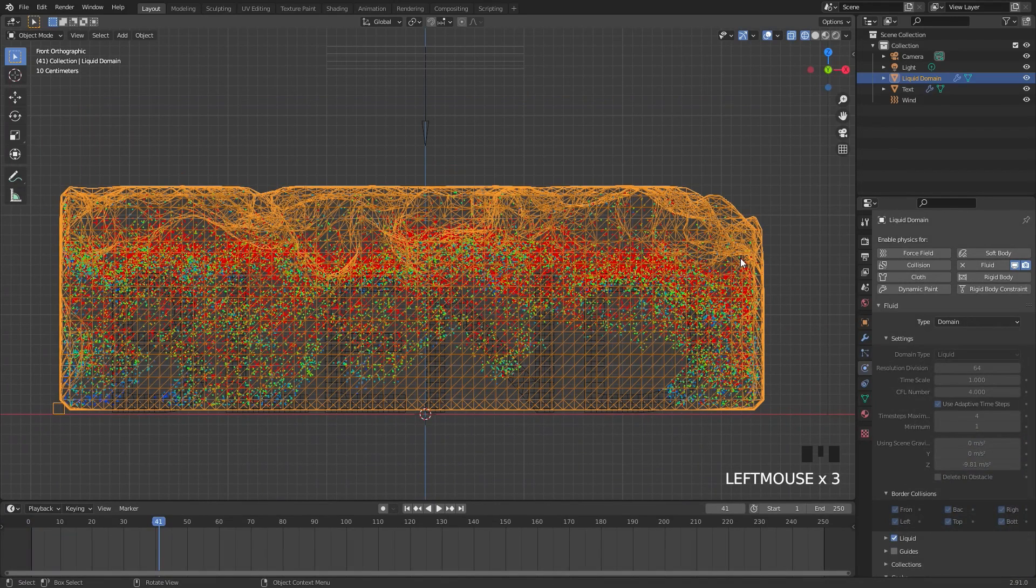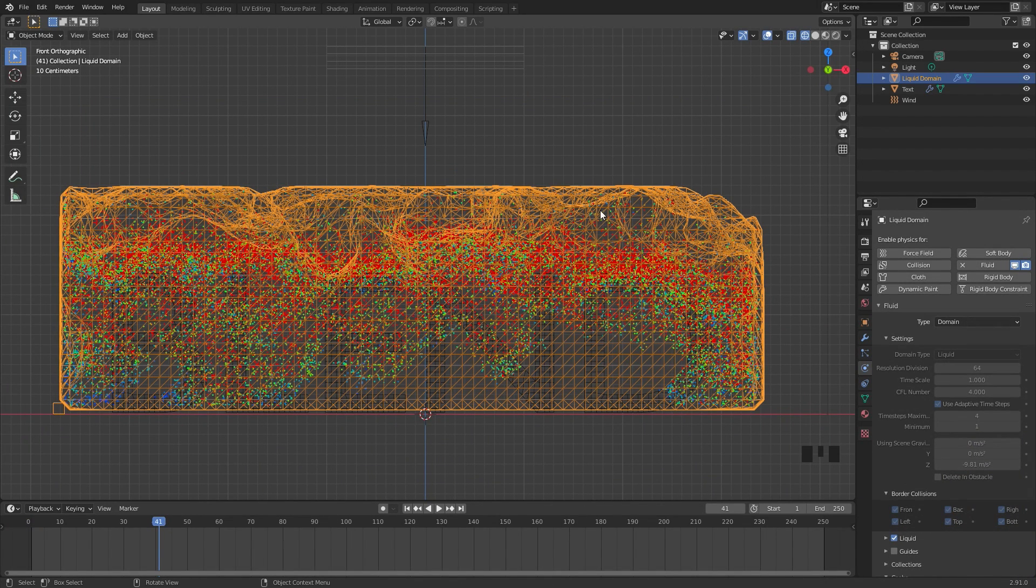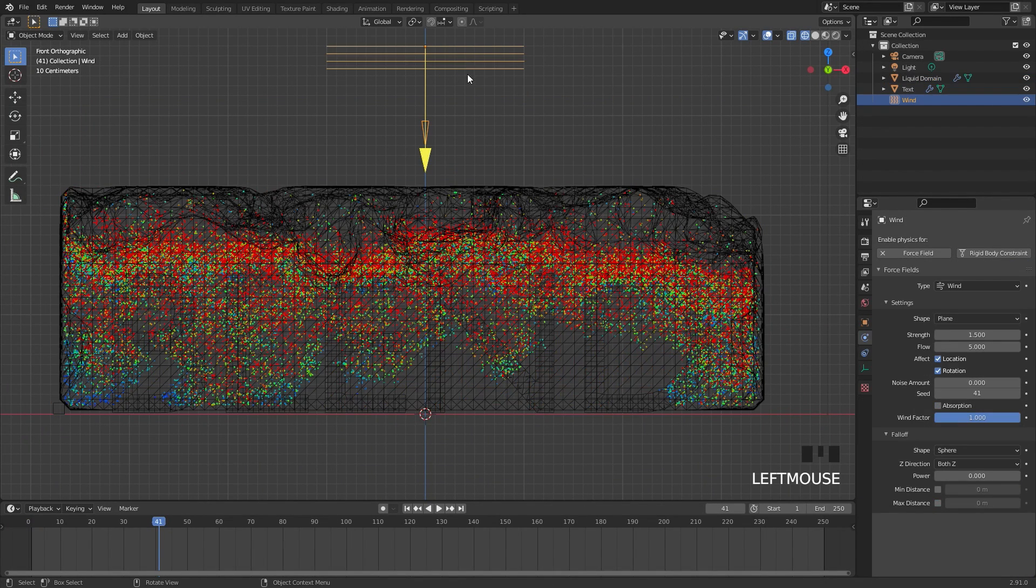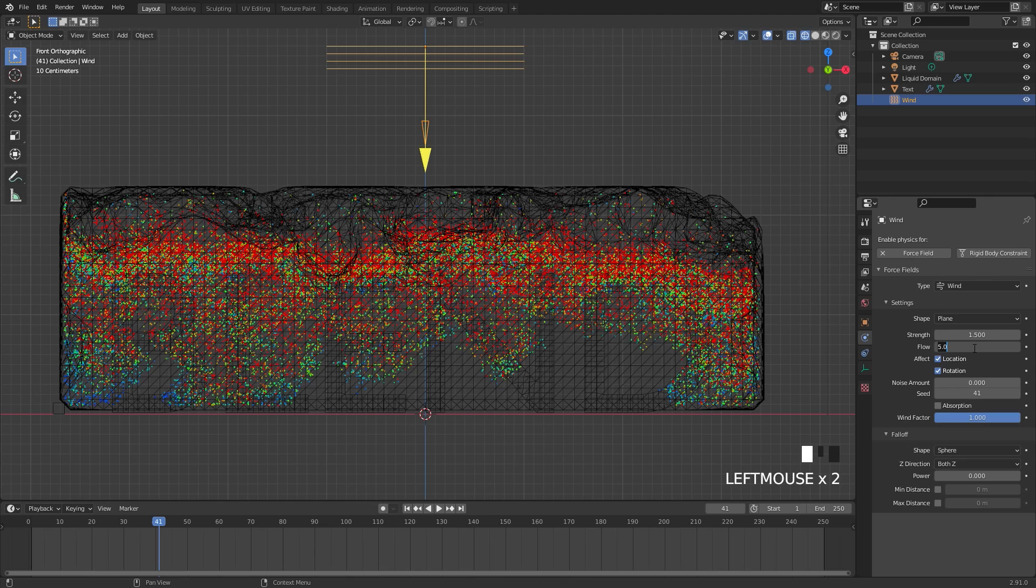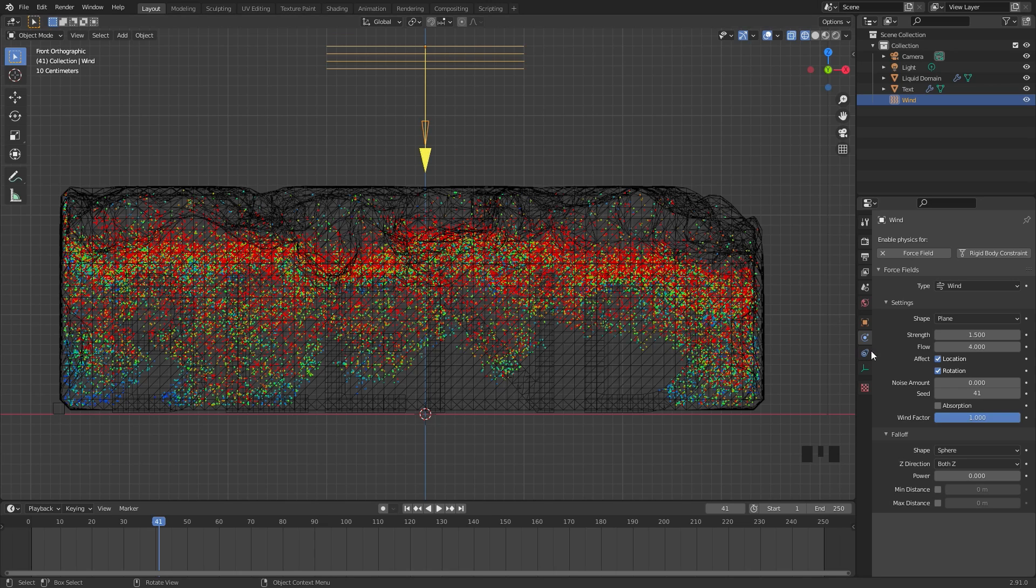If for some reason your fluid looks like this that is because the wind force field has a flow of 5. For some reason if I bring it down to 4 it fixes that so make sure if you're having this issue where it fills out the entire domain switch the flow to 4 and that should work.